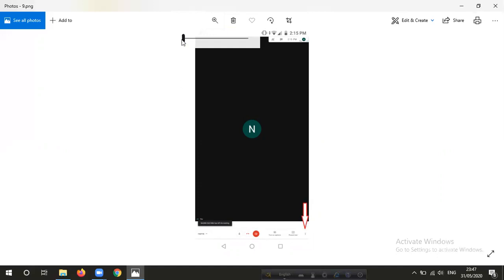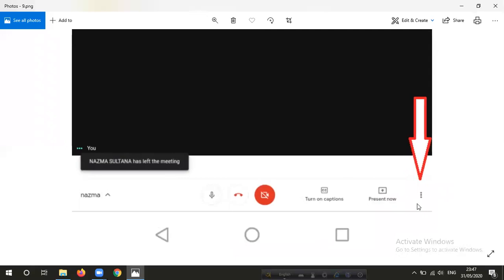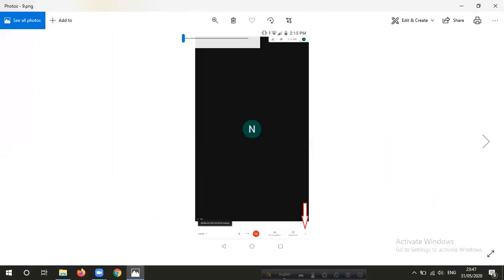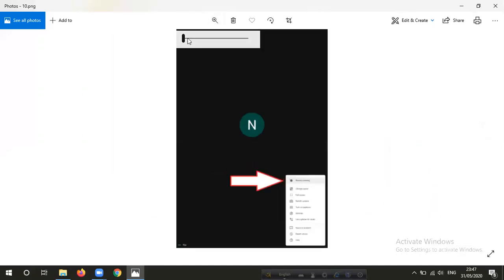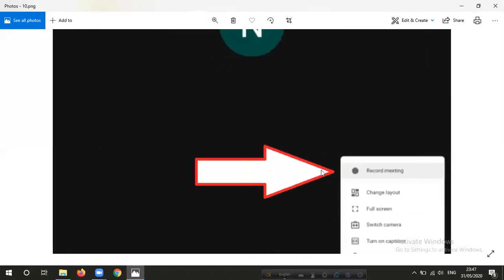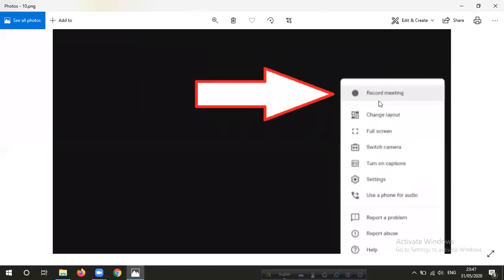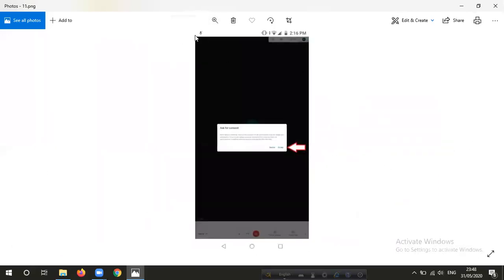You can see this arrow. There is an icon on your drawer. Click on the icon and click the options. You can click on the record meeting option.